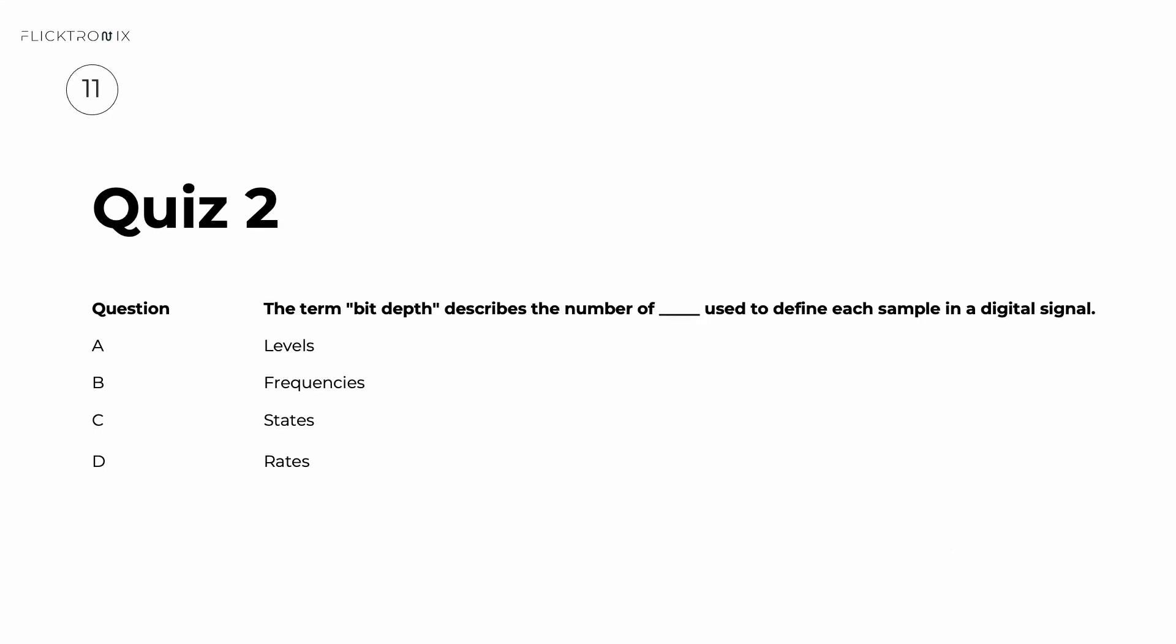Quiz number two: The term bit depth describes the number of bits used to define each sample in a digital signal. Pause the video now to think about your answer.